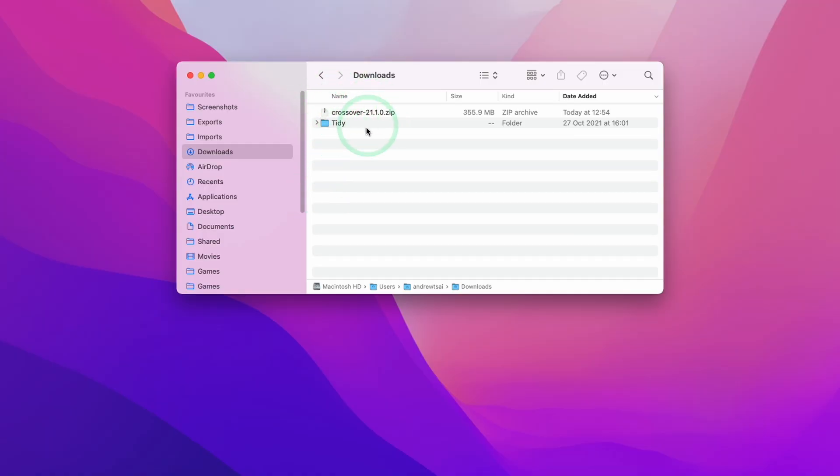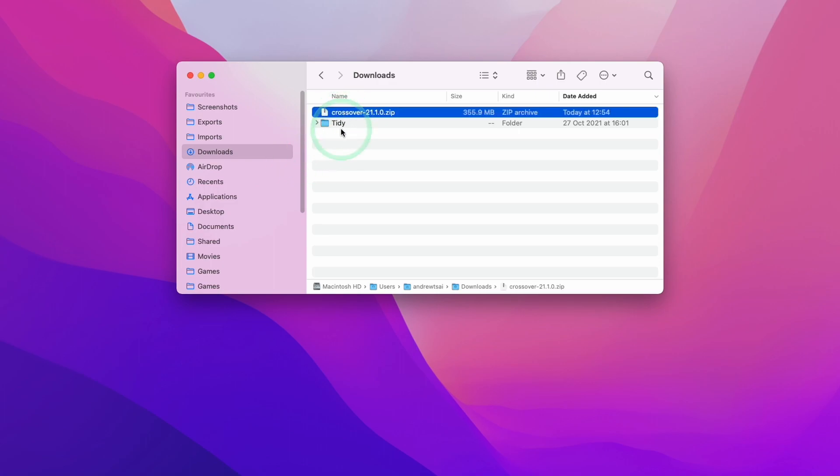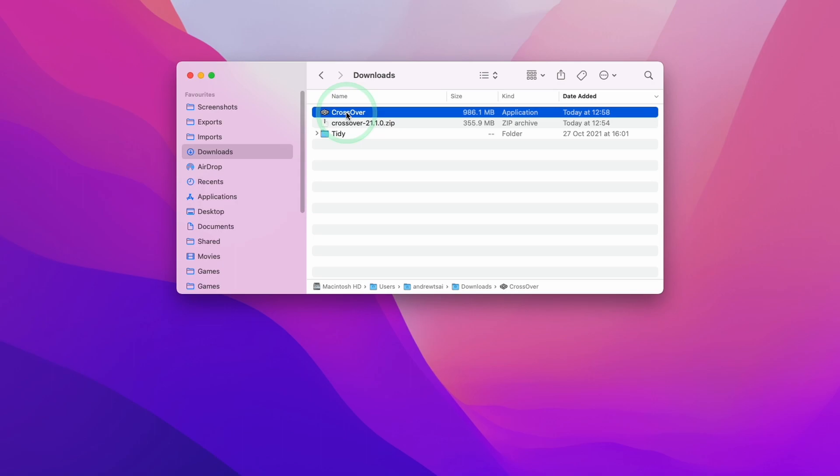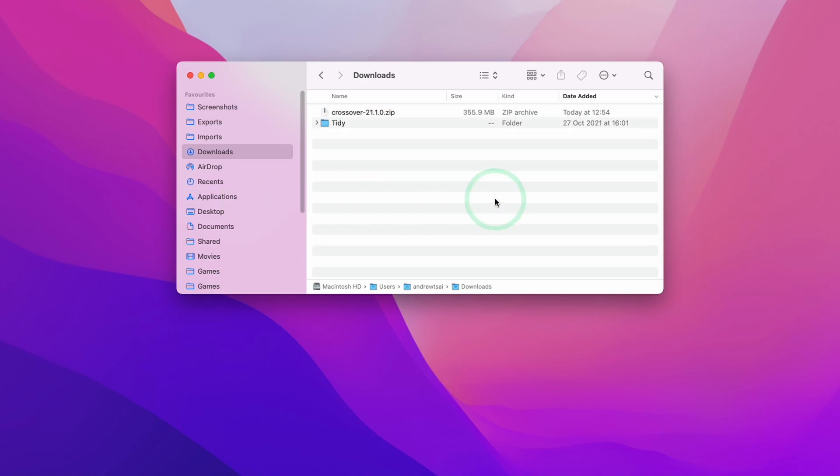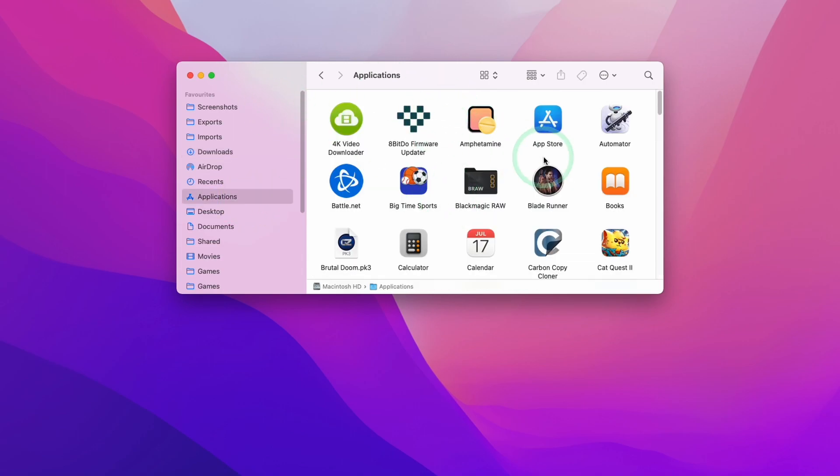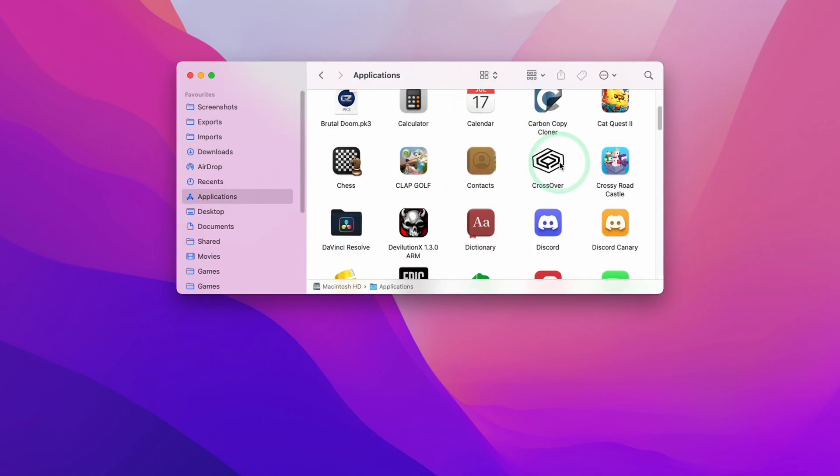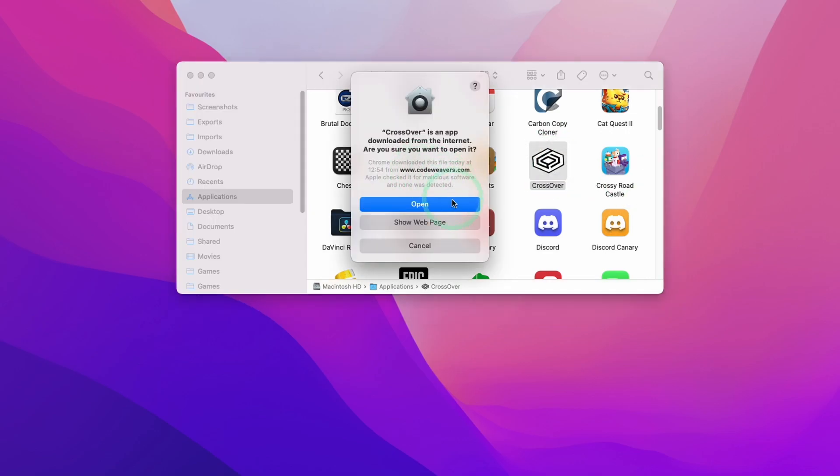Once Crossover has completed downloading, we're going to go to Finder and open our downloads folder. I'm going to open up Crossover. Double click on here and this has extracted the Crossover application into the downloads folder. Then we're going to drag this into our applications folder and then let go. Now when I look at my applications folder, I'm going to scroll down and then find the Crossover application.